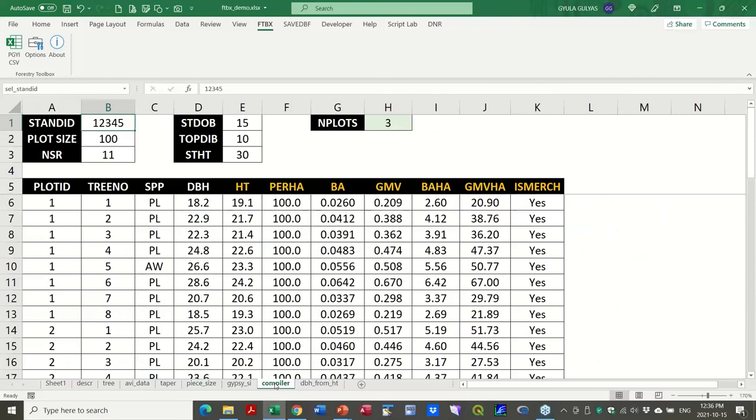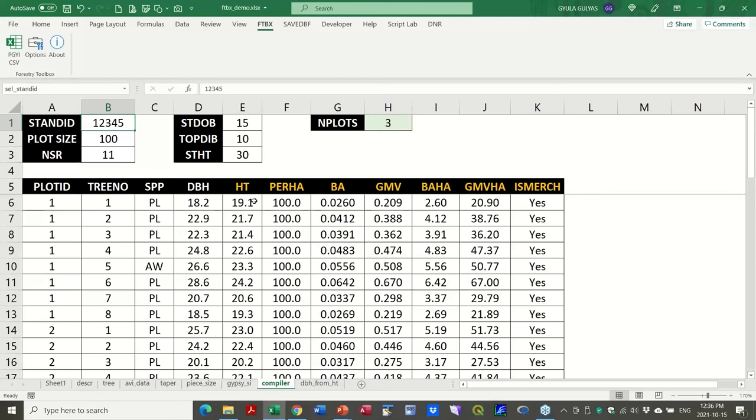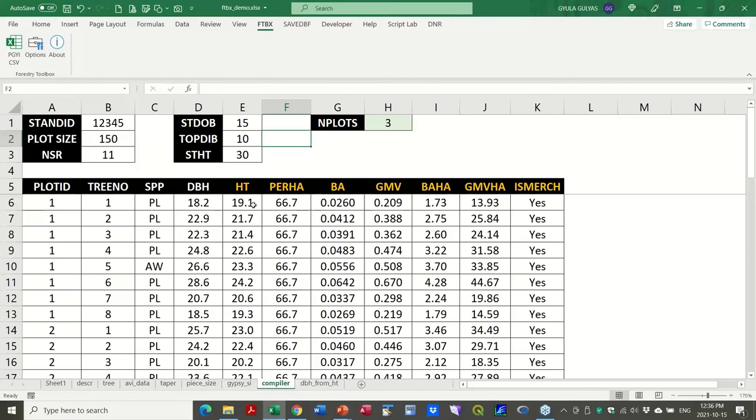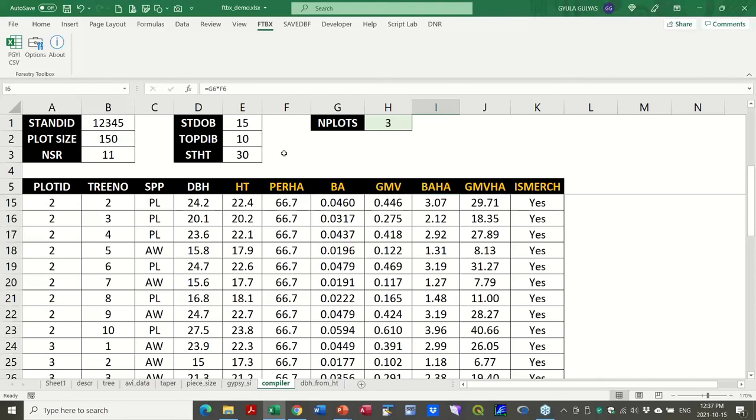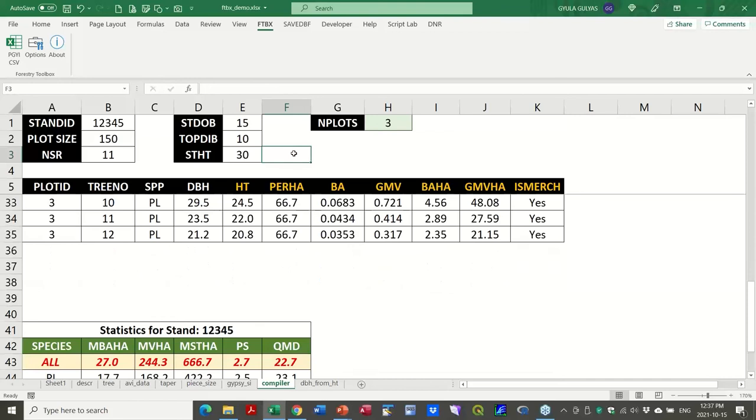And I include one more just as an example, and that's the compiler. You could envision this one as something that you want to do a reconnaissance cruise or whatnot. And you have some stands and you want to put in three plots. Each of them are 100 square meters in this case. And you have a certain utilization limit. And in this case, it assumes you're not collecting height. You could make it more complicated by being able to use heights, measured heights versus predicted ones. But in this case, all the heights are predicted and the per hectare factors and basal area and all this. And these are all dynamic. So if you change your plot size, then obviously the per hectare factors change and everything else. And these are all just FTBX formulas. So basal area, gross merchantable volume, basal area per hectare, this is a multiplication, obviously, and all those.